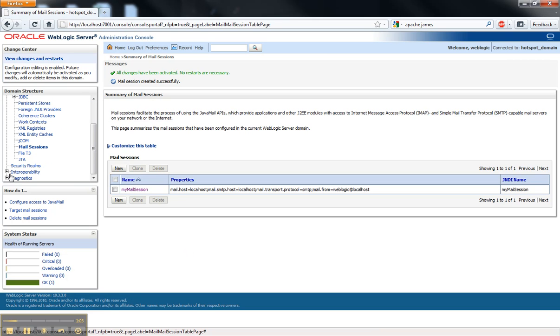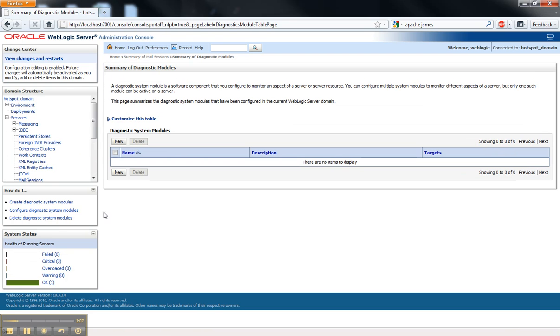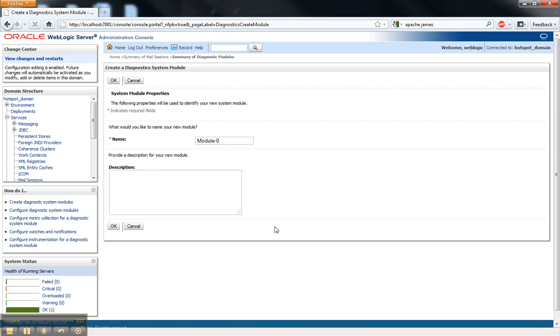So after we create the connection to the mail server, I'm going down to the Diagnostics Framework. And as you can see, there's no Diagnostics System Module to start with in a new domain. So we're just going to create a new one here.